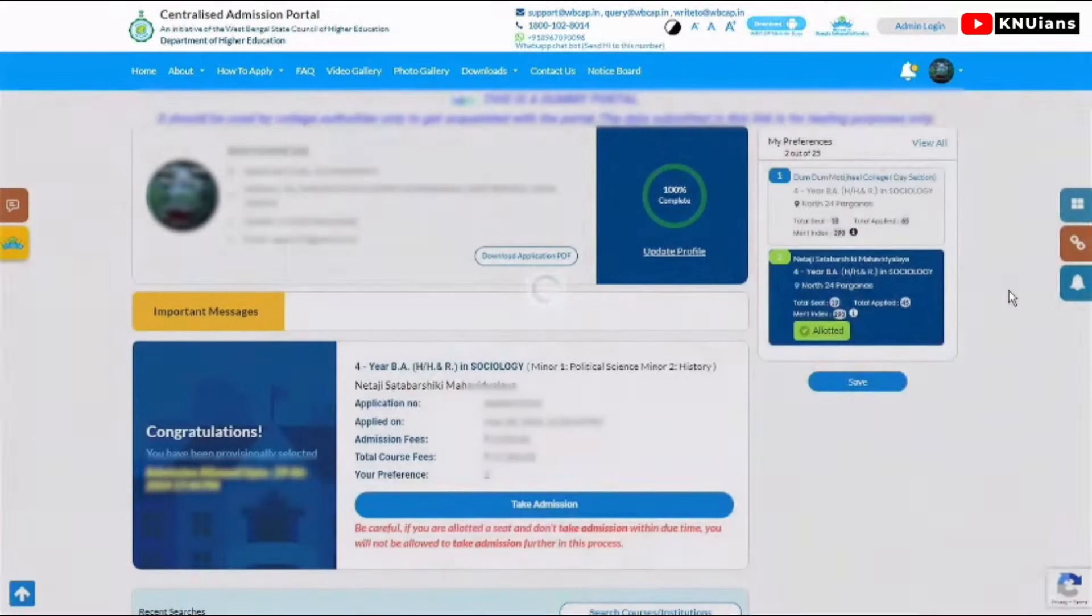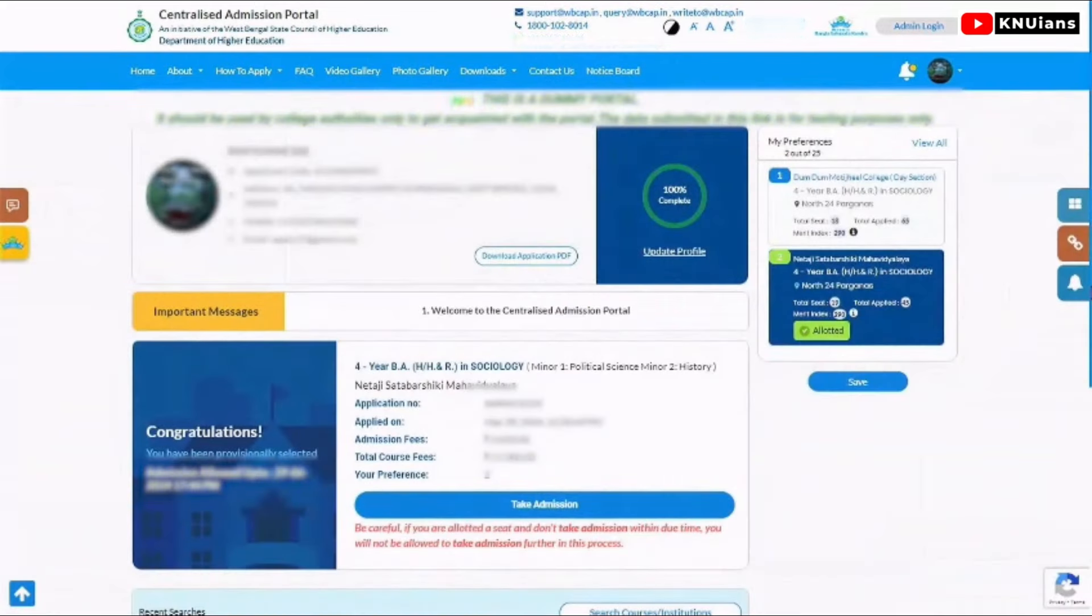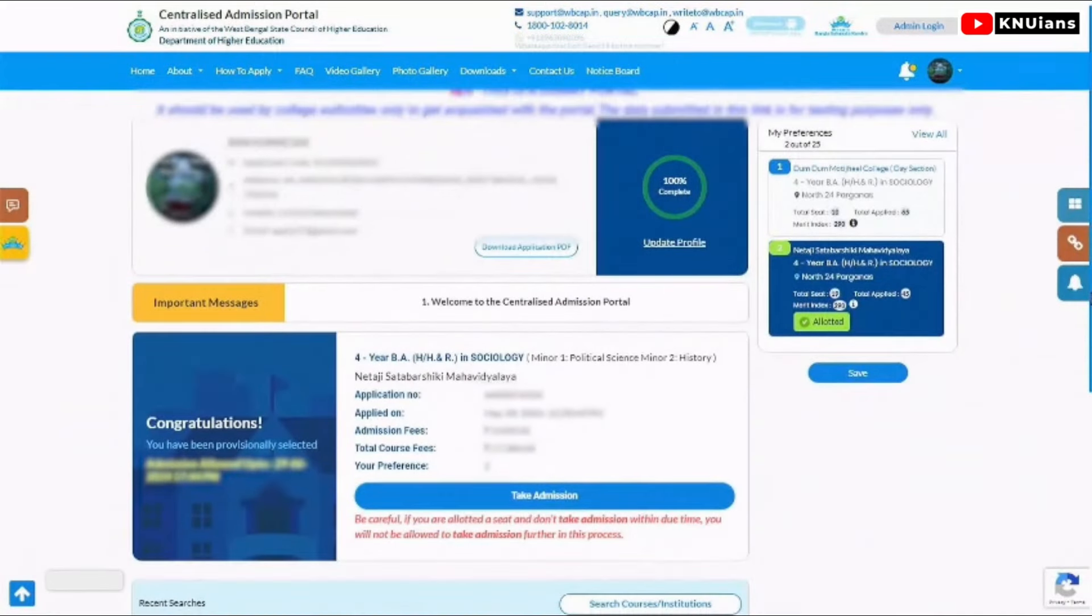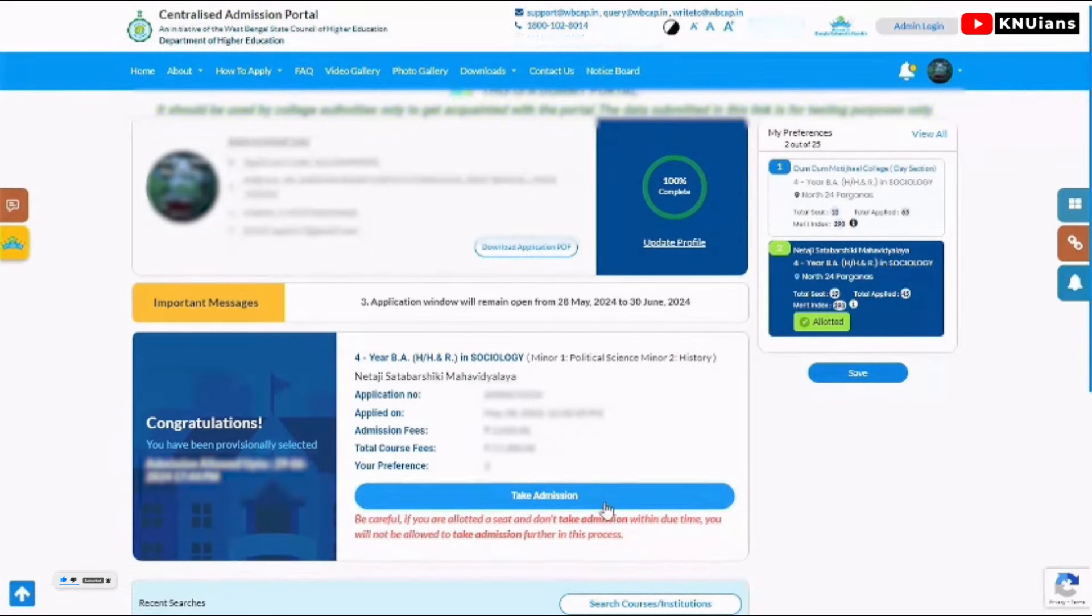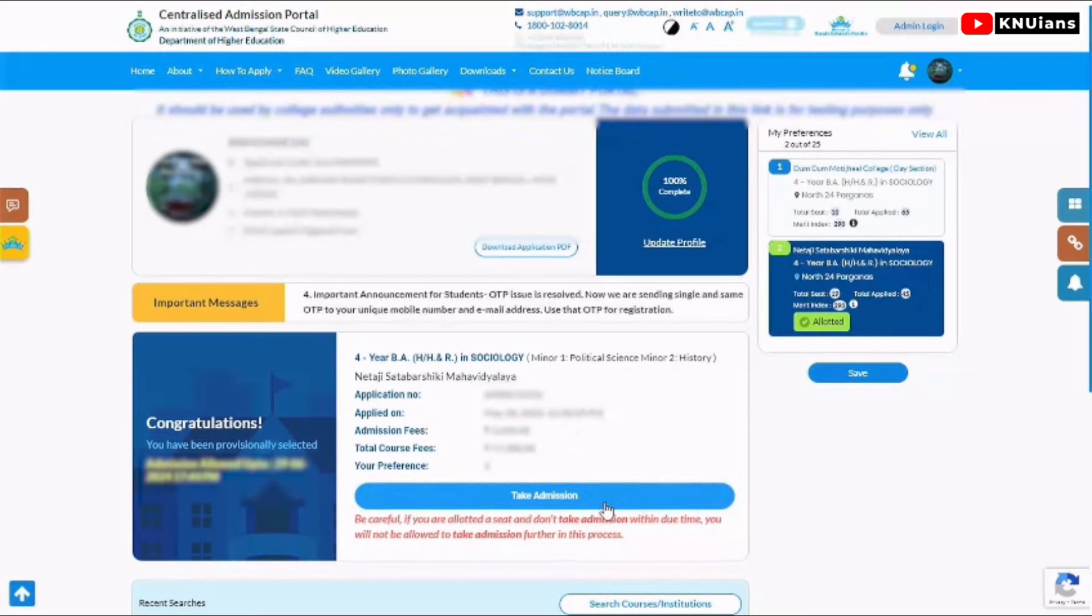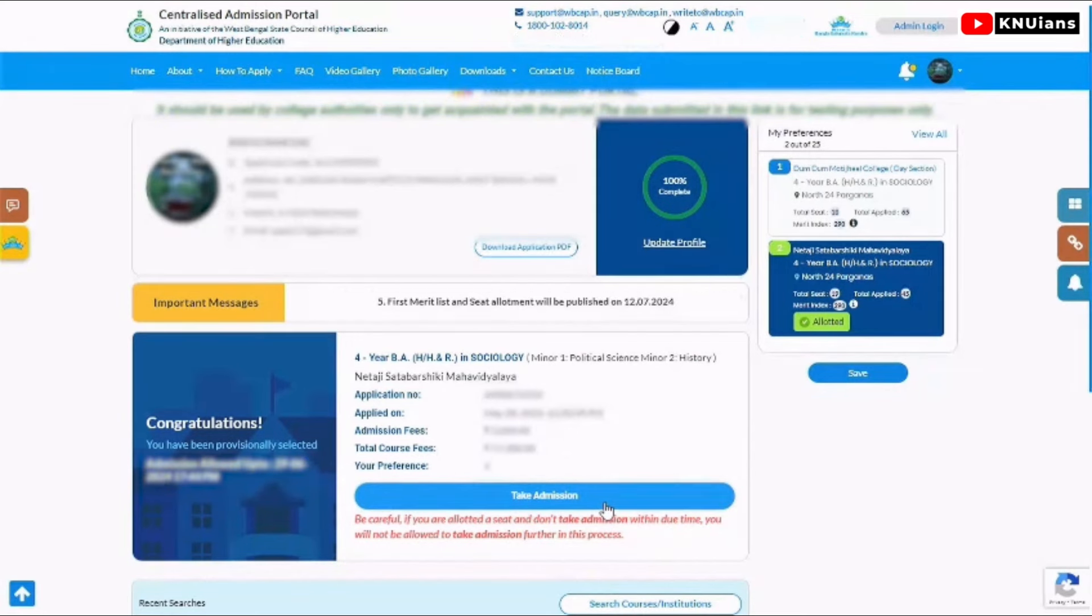You will see a congratulations message that your seat has been allocated. Then you need to take admission. You have to click the take admission button for the subject where your seat has been allocated.